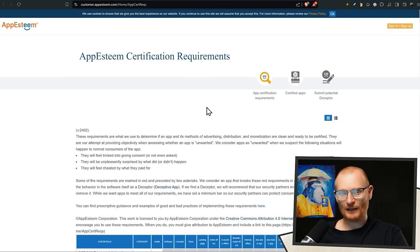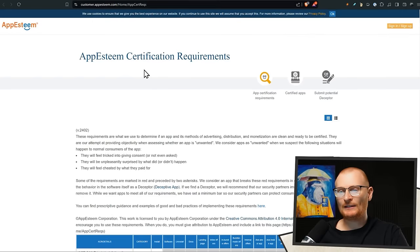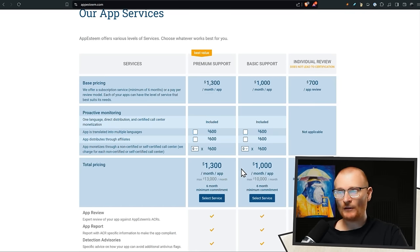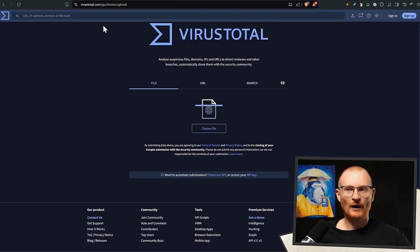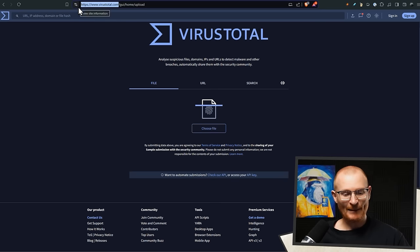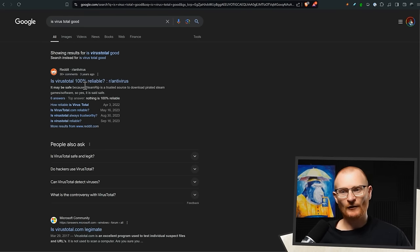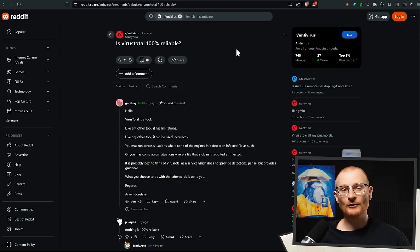I had to get another link to understand what was even checked - this is app esteem certification requirements. Apparently it passed all of these requirements, but it's still vague as far as I'm concerned as an audit. By the looks of things, this audit service costs maybe around $1,000 to $1,300 per month. Then I'll show VirusTotal.com - you can basically upload a file and it will tell you if there's a virus. I checked if VirusTotal is 100% reliable, and like any tool it has limitations, but I've concluded that VirusTotal is fine to use.